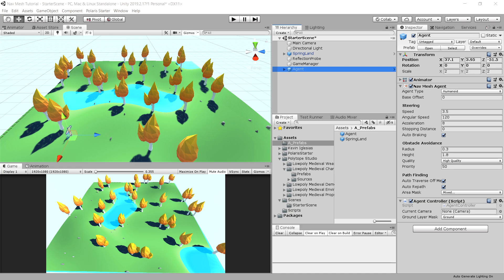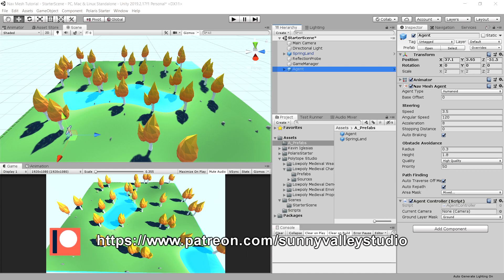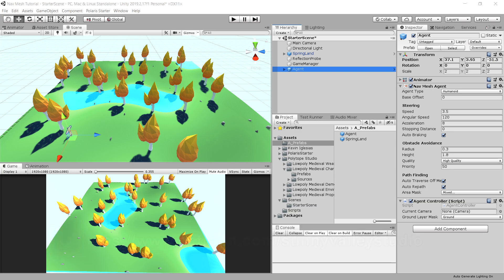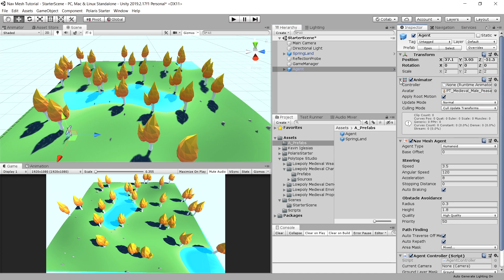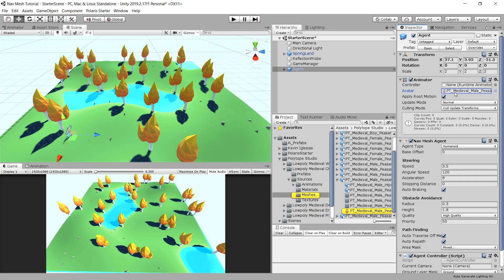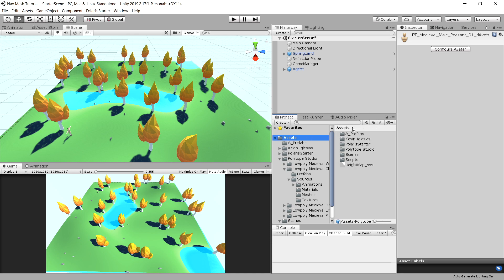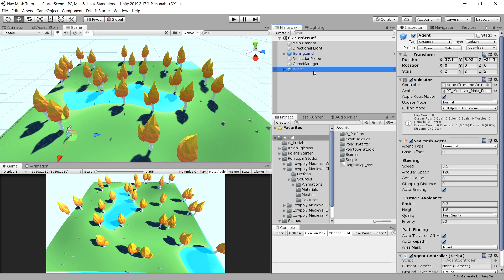So how do we implement animations for a character in Unity? First of all, we need to have an animator component on our agent, which was already created for us when we created our character, because it has its own avatar, ragdoll I think it's called, and it is used for adjusting the animations that we use or get from the asset store so it looks correct on this concrete character.